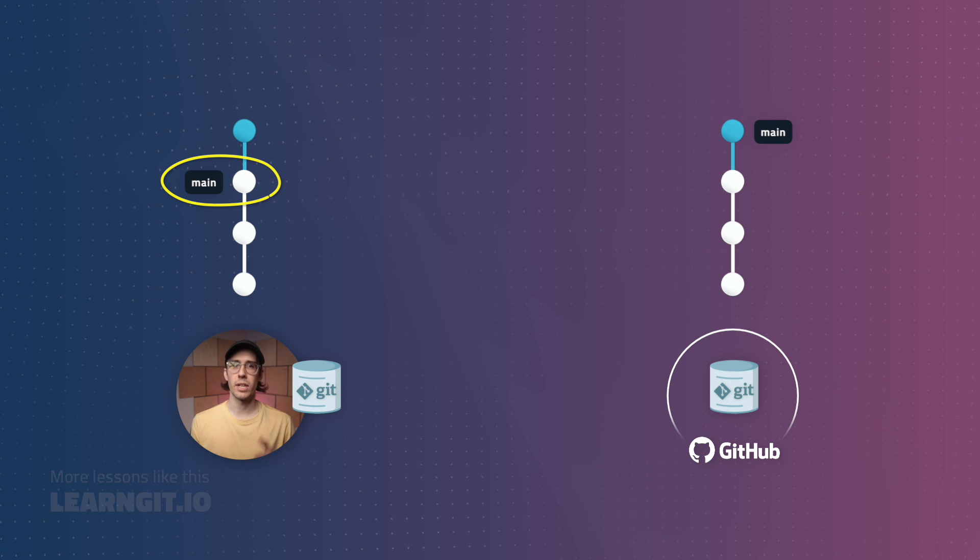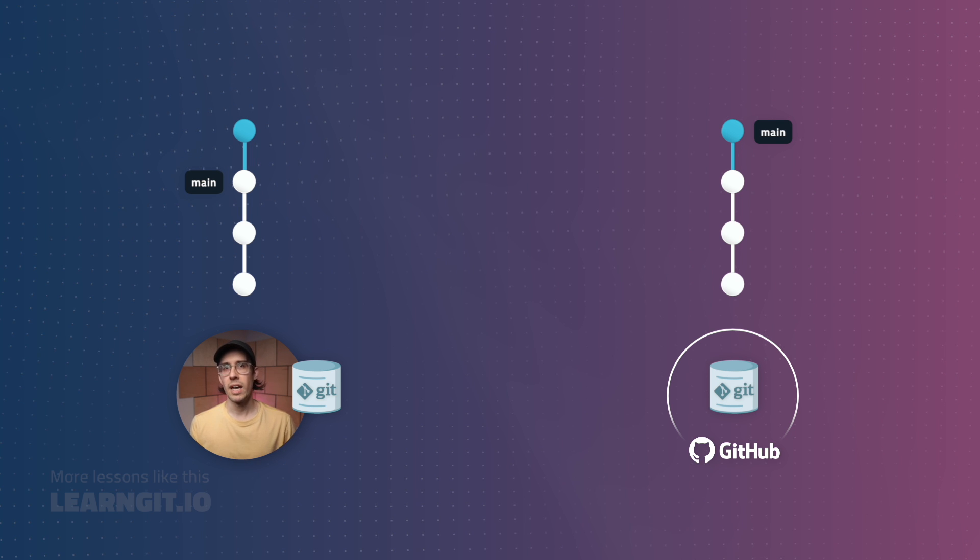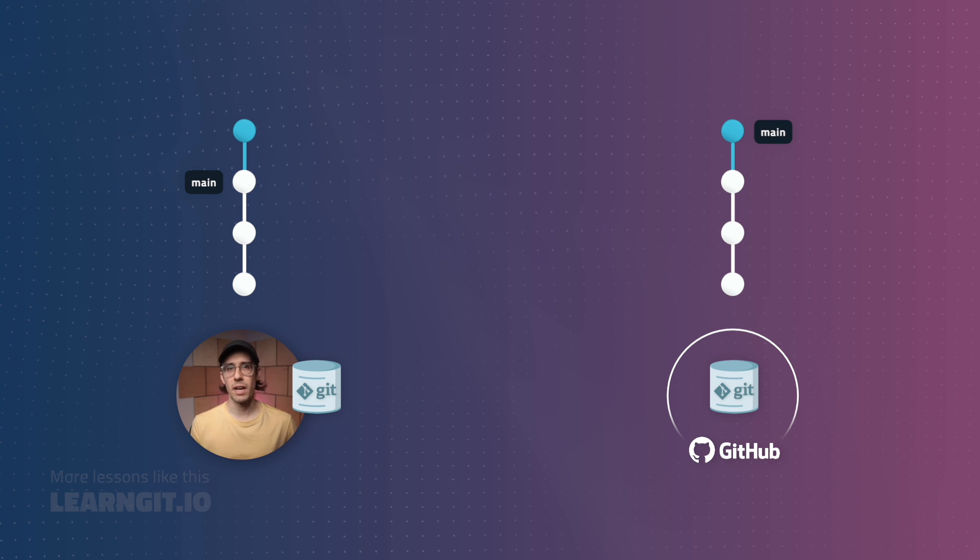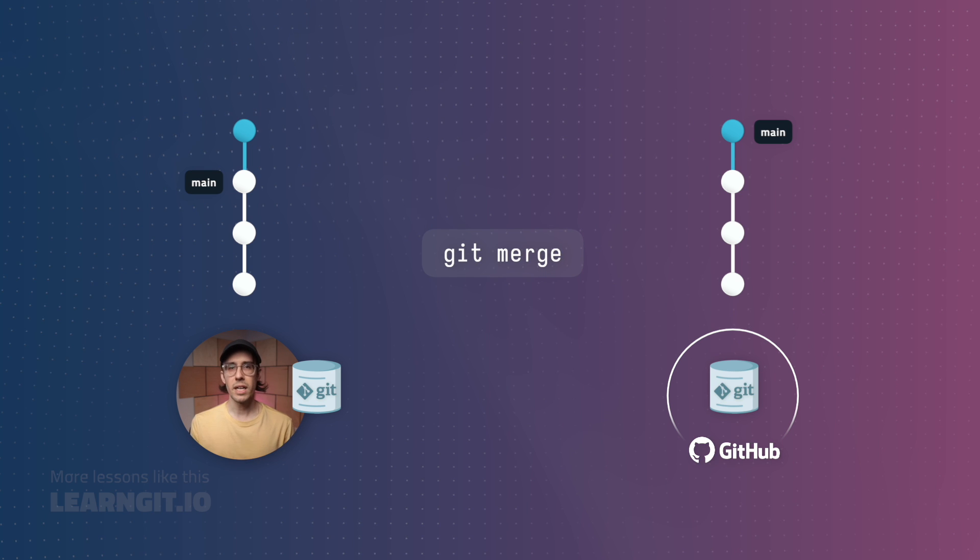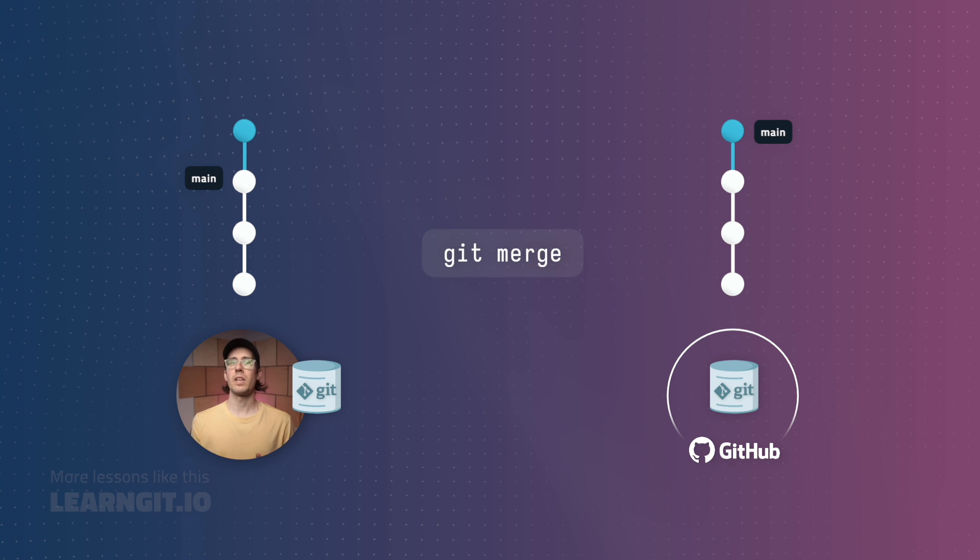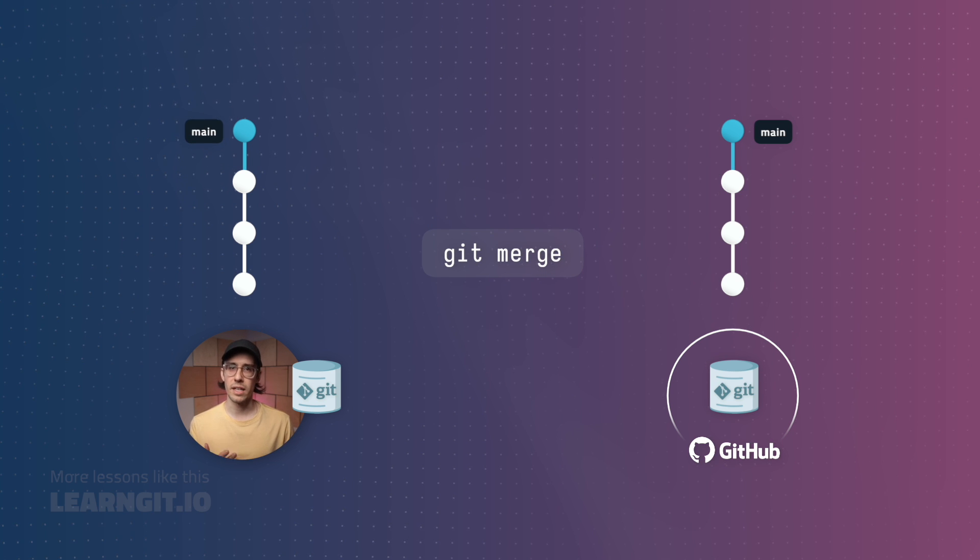In order to actually incorporate that new commit into my local branch, I need to follow up that fetch with a merge. Running git merge will update my main branch pointer to reference that latest commit.